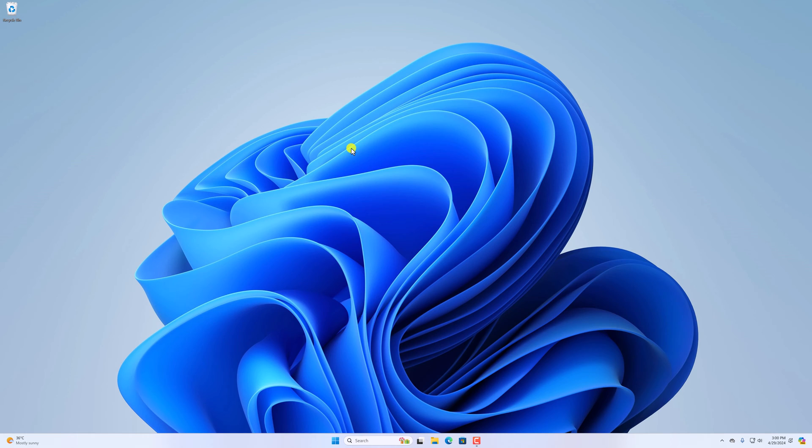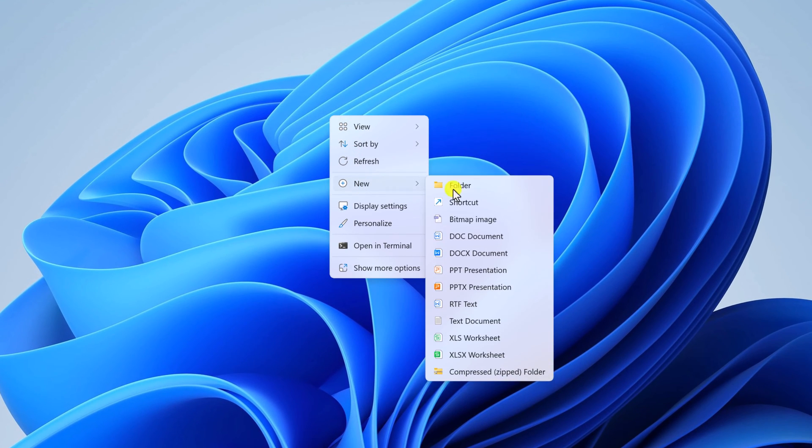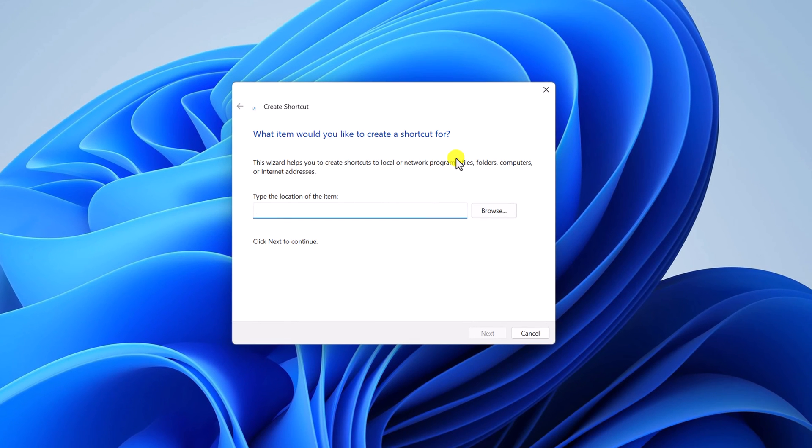Right-click on it, then click on New, and here simply click on Shortcut option. Now it will open a window to create a desktop shortcut.